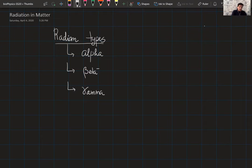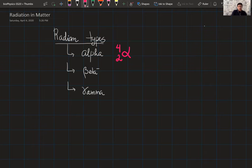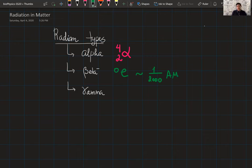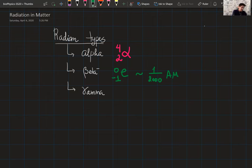First, let's talk about alpha radiation. The alpha particle contains four atomic mass units with a plus-two charge. The beta particle is essentially an electron or positron. The electron has a negligibly small atomic mass — roughly one over 2,000 of an atomic mass unit — so we say it's approximately zero. Compared with the alpha particle, the electron is about 8,000 times smaller. The electron has a charge of negative one, or positive one if it's a positron. The gamma particle has no mass and no charge.